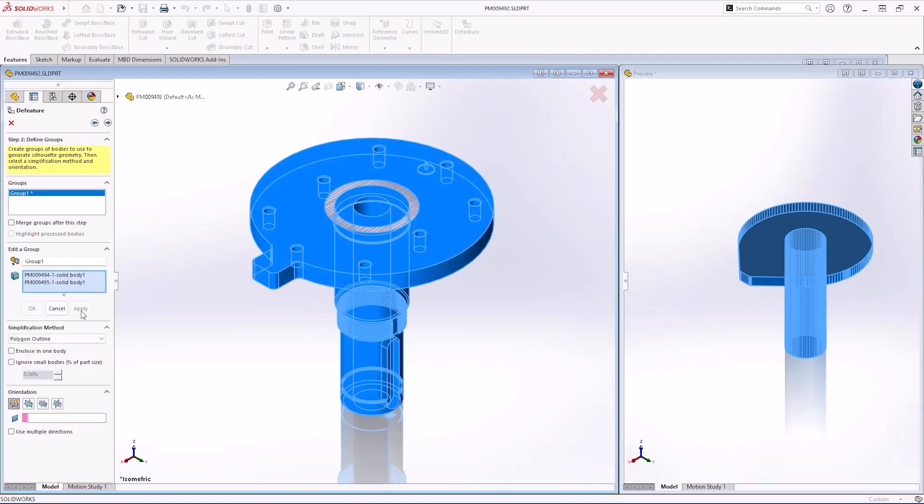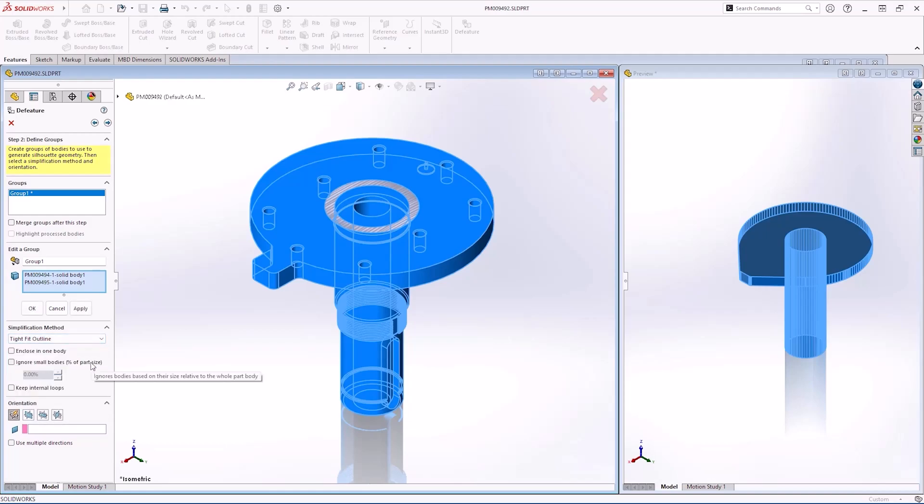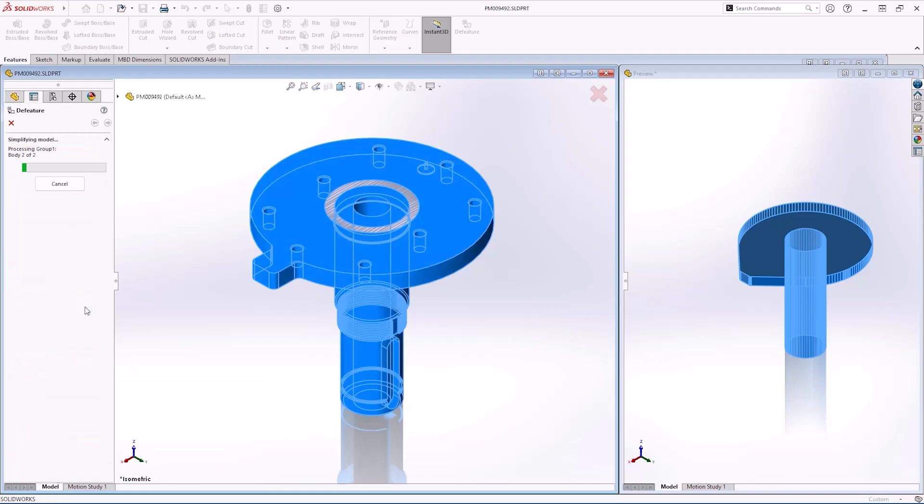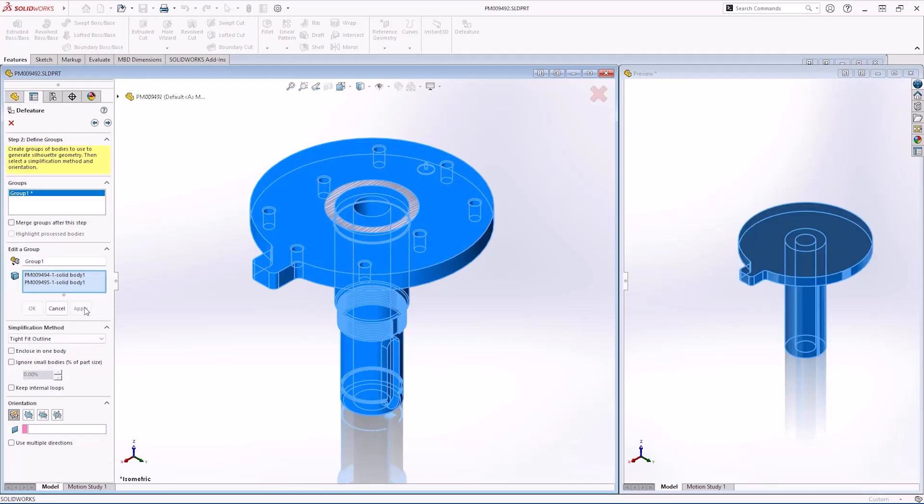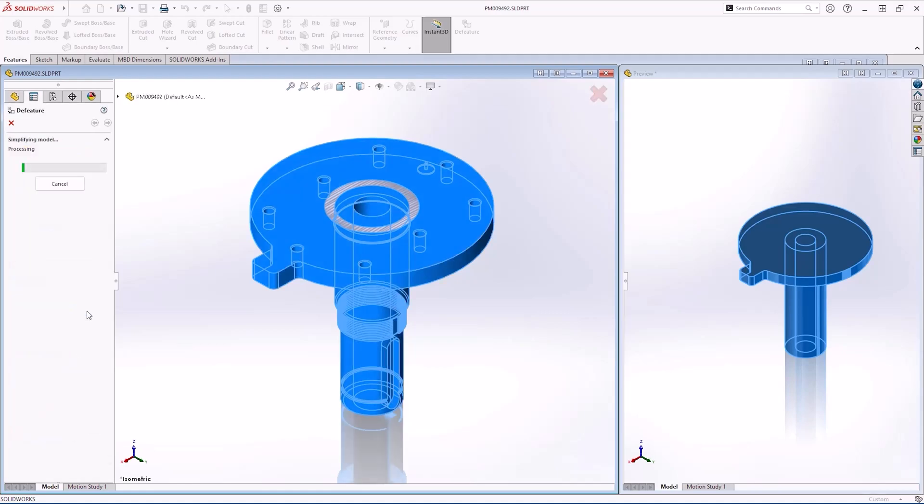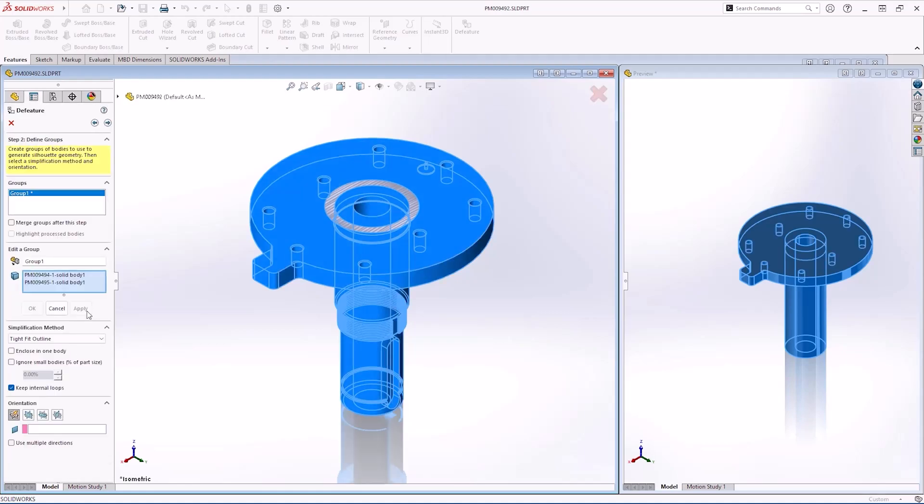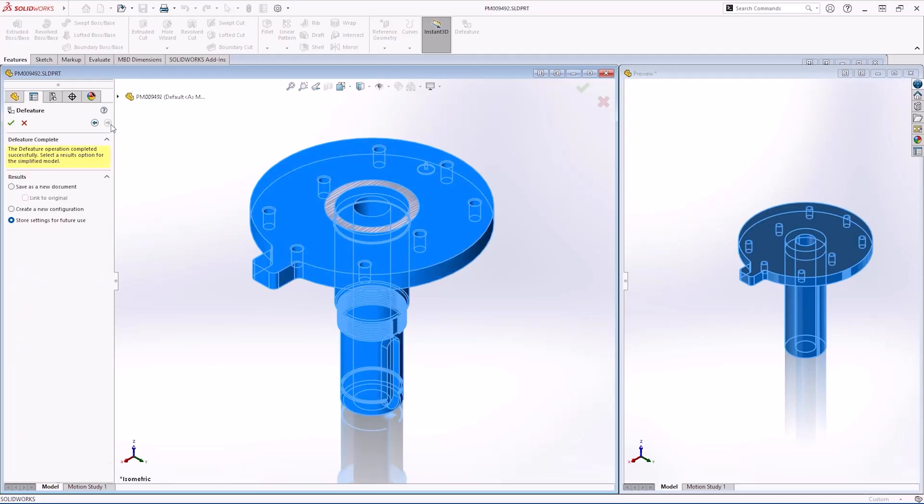Silhouette D feature offers two output methods. To send our part to a vendor for quoting, save as a new document would be best. And to replace the component in an assembly as a simplified version, create a new configuration would be best.